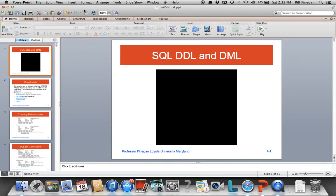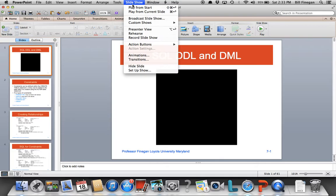Hello class. Today we're going to be focusing on additional topics within SQL, specifically around data definition language and data manipulation.